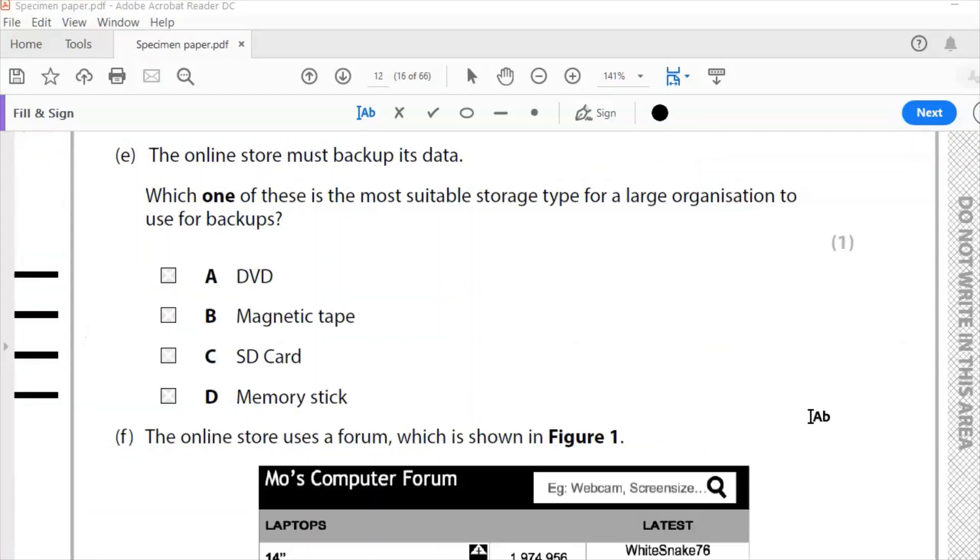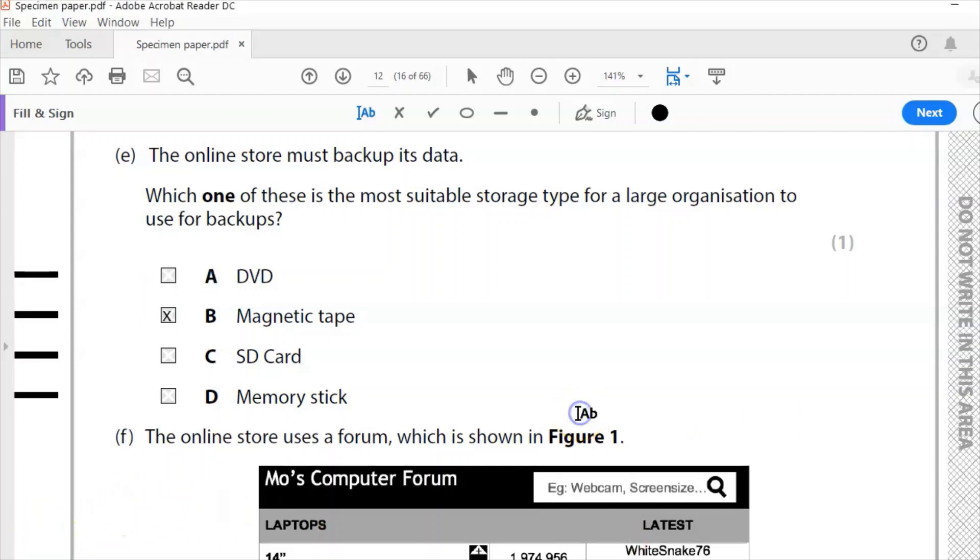And this next question, I did this as a mock in my school. A lot of people got this wrong. I don't know what it was, but we'll have a look at it. The online store must back up its data. Which one of these is the most suitable storage type for large organizations to use for backups? DVD, magnetic tape, SD card or memory stick? The answer is magnetic tape. Now, just wondering why a lot of people got that wrong. I think maybe some people are thinking, what, it's 2020, can we still have magnetic tapes? Absolutely.